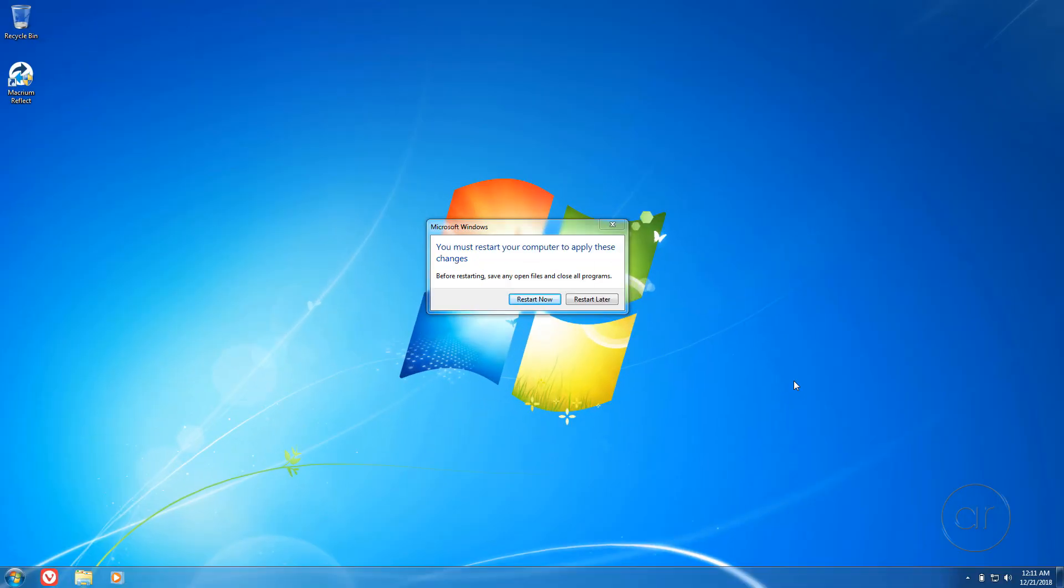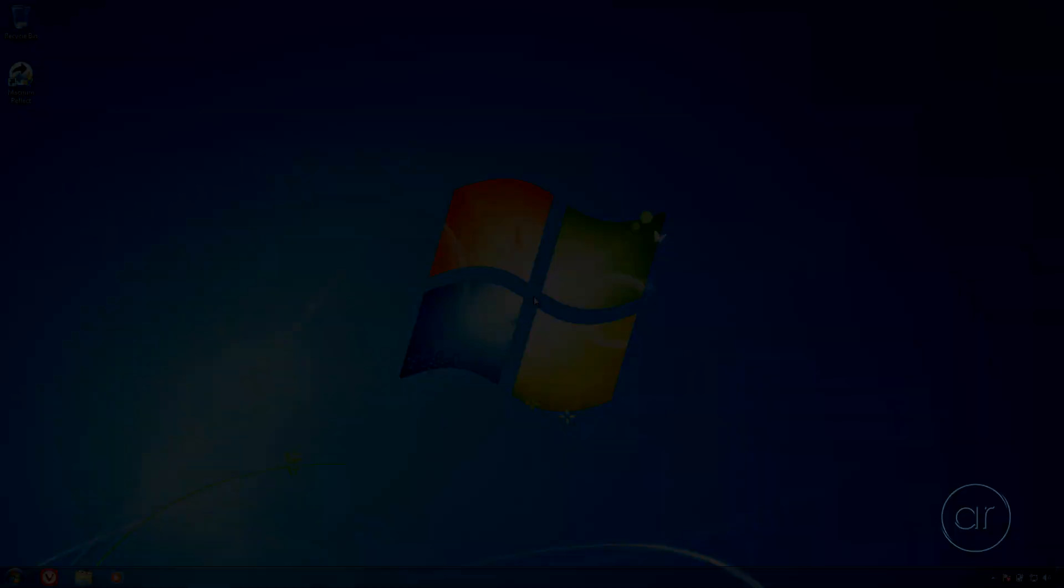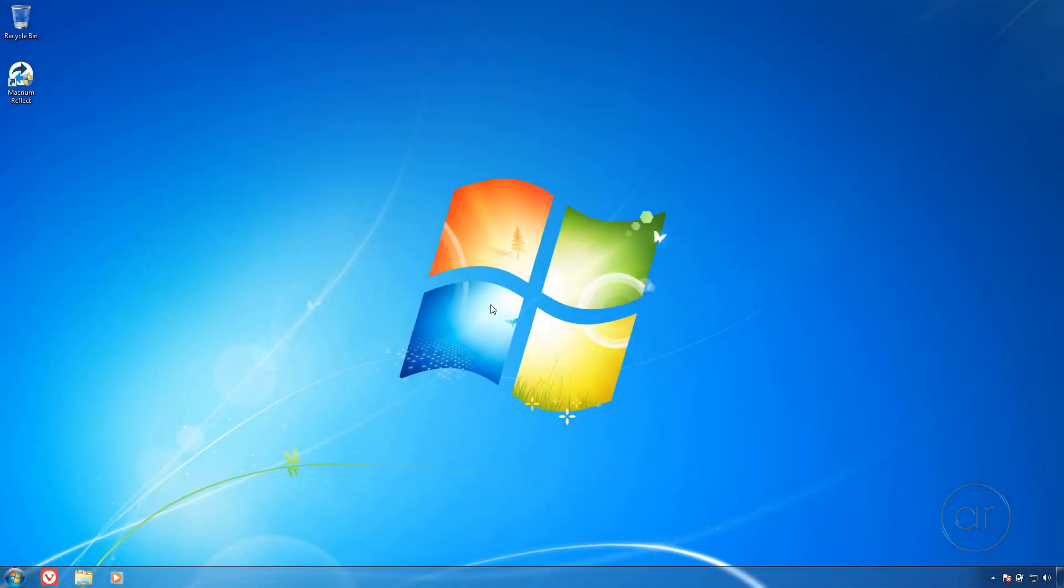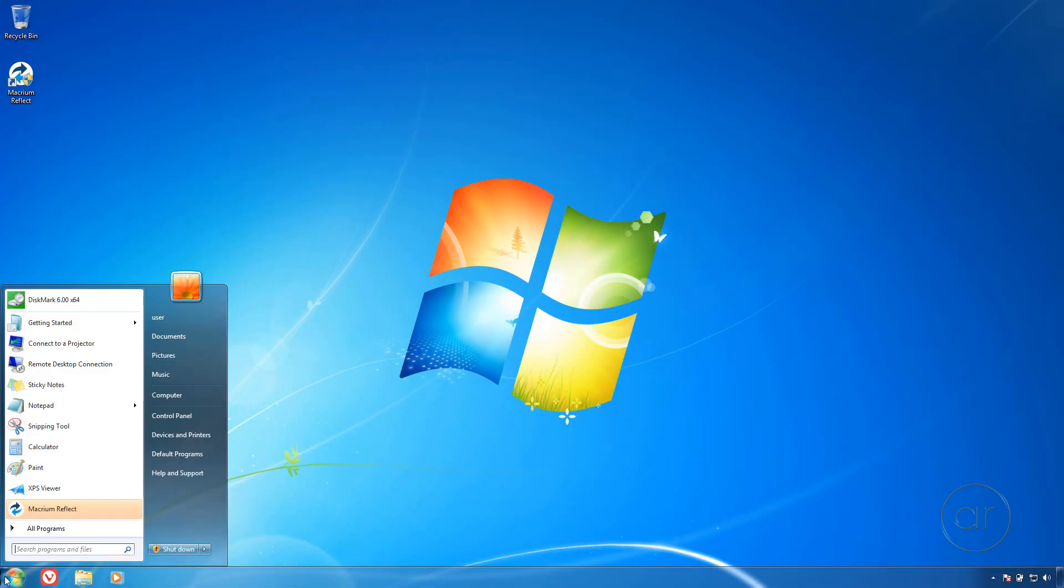After you boot into Windows, it may ask you to reboot immediately after logging in. Upon that second reboot, let's go ahead and launch Disk Management from the Start menu.